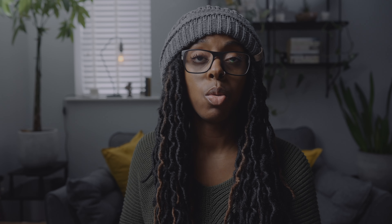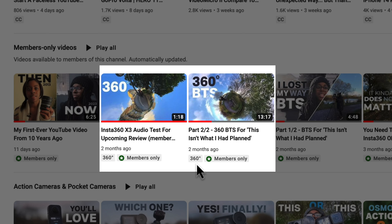Once it's finished uploading and processing, and you've set it to public or unlisted or however you want to show it, it'll show up on your home screen with a little 360 label next to it so people know it's a 360 video. When you go to watch it, you can move around the frame, and if you're on your phone you can just move your phone around and it'll show you what you're looking at as you move it in the 3D space.